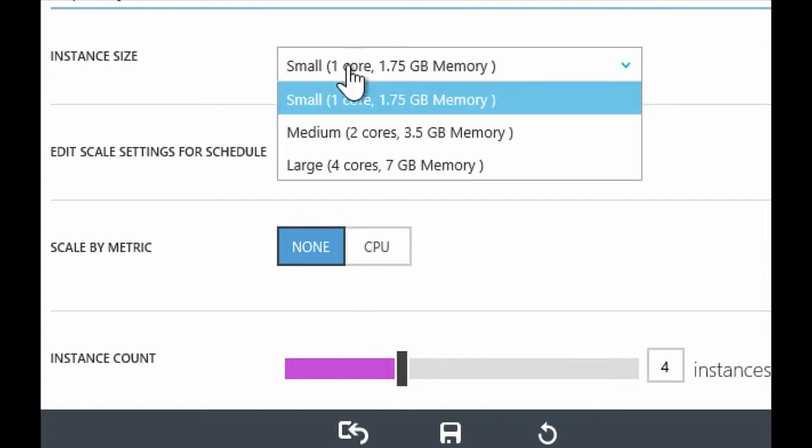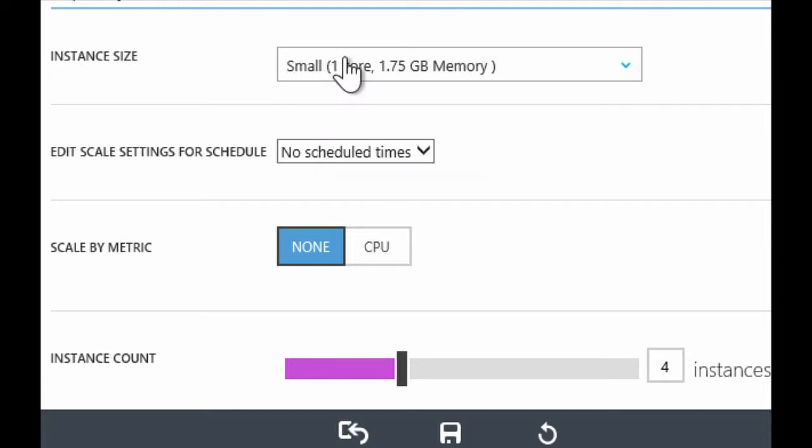Now, typically, what we tend to see, what we tend to recommend is start out getting on to the right kind of size that you want on day one. And then from there, either scale up or down the number of instances.